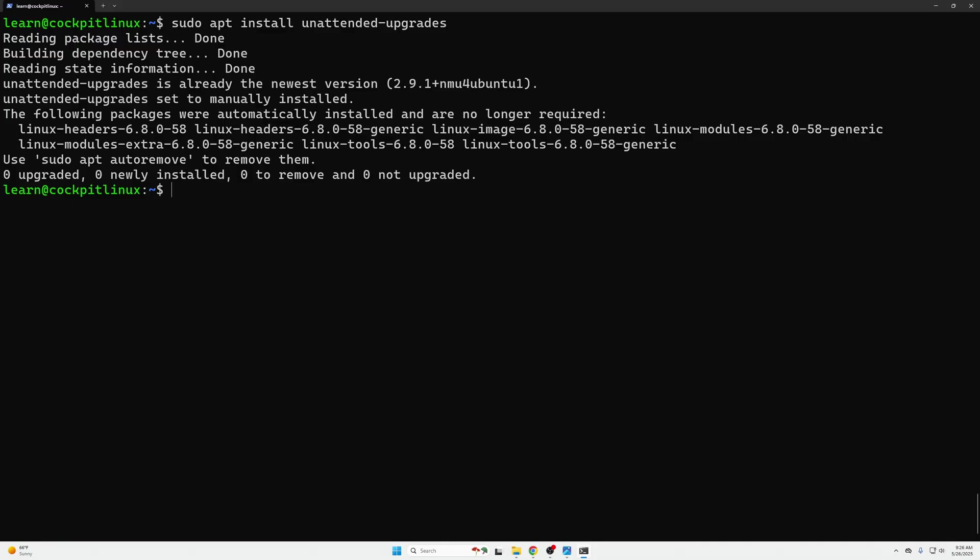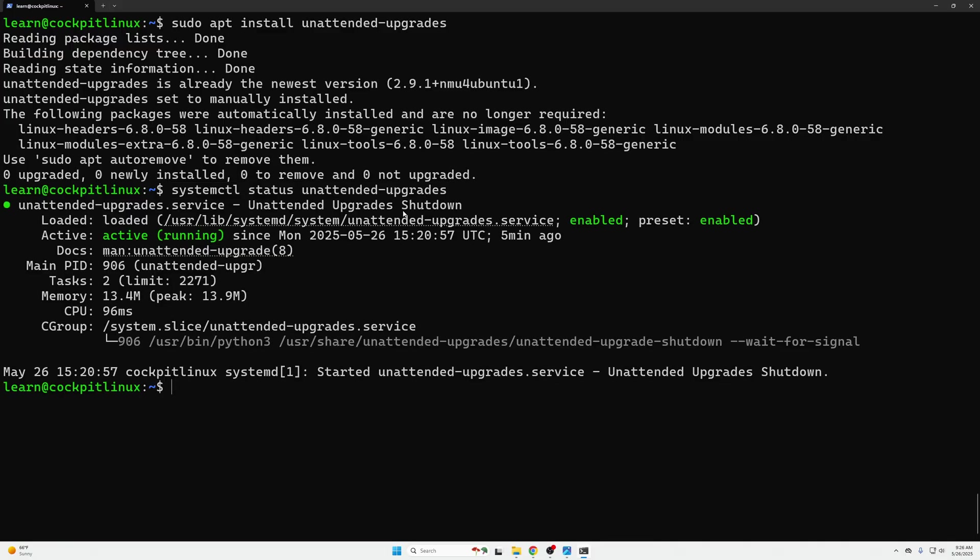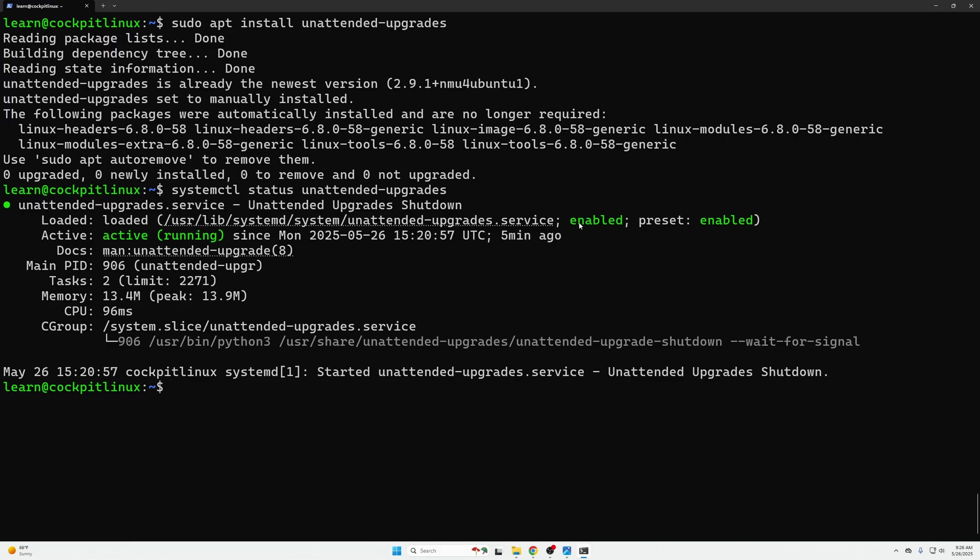Another command we want to do is to ensure that it is running with systemctl status unattended-upgrades and we can see it is running and it's been enabled so that's a good sign. Now to enable automatic security updates if it is not running we will need to edit the following two files.